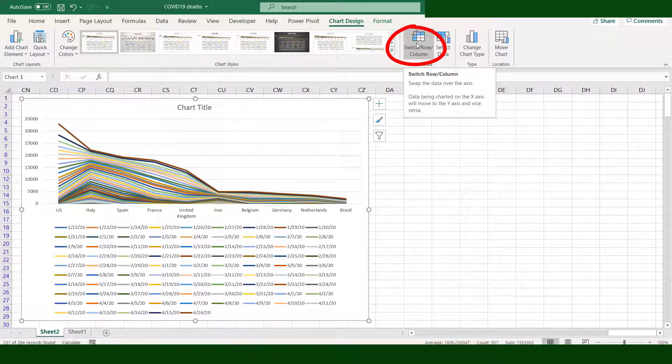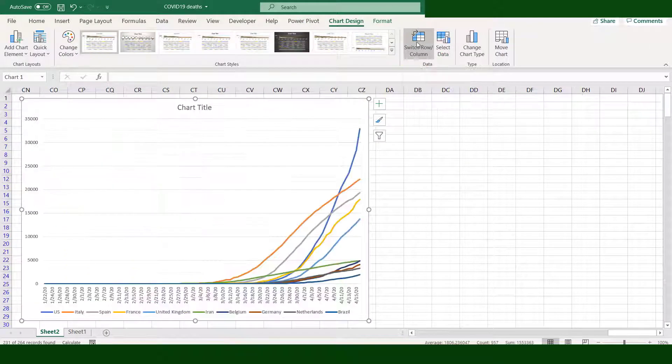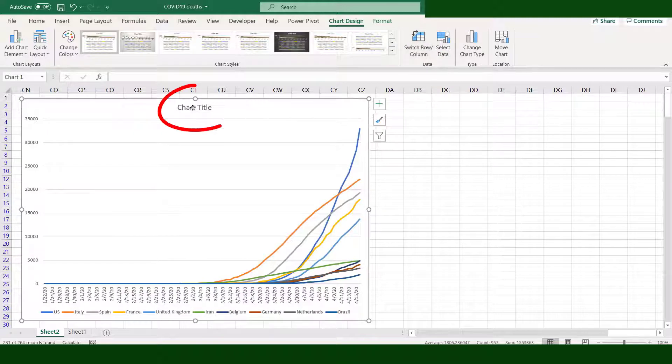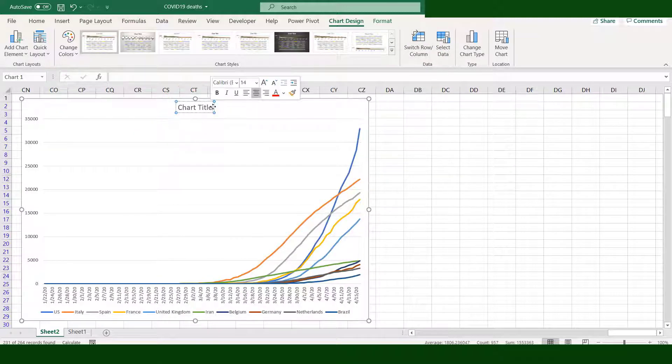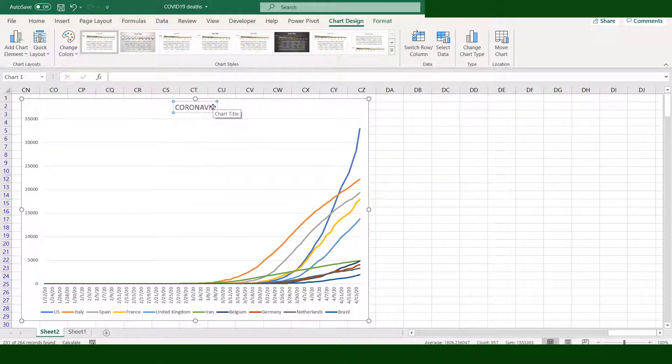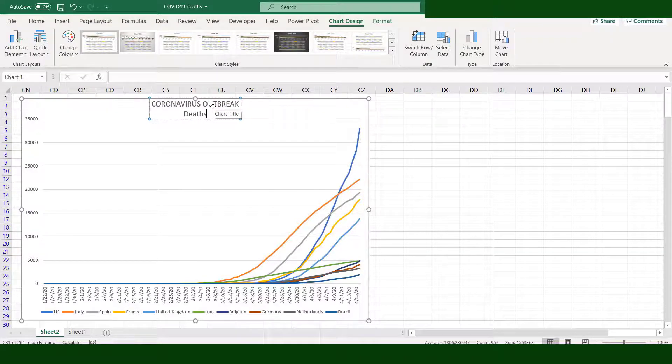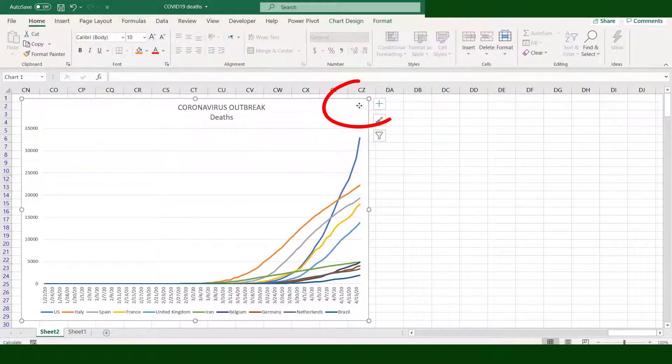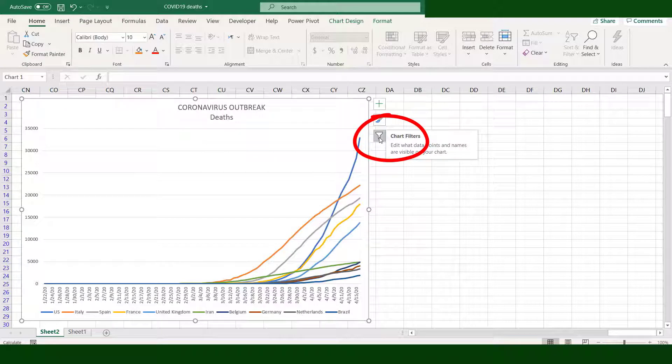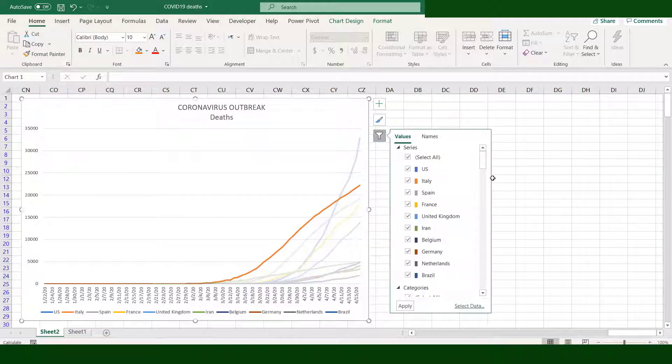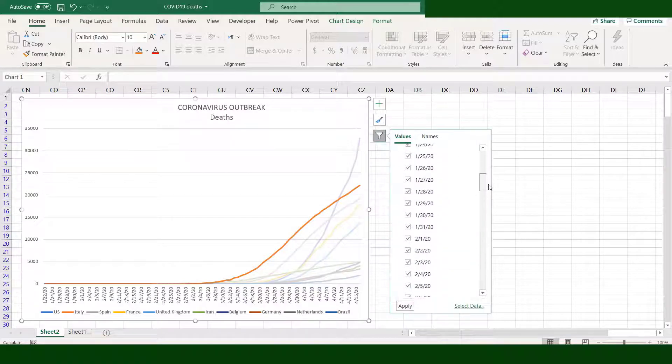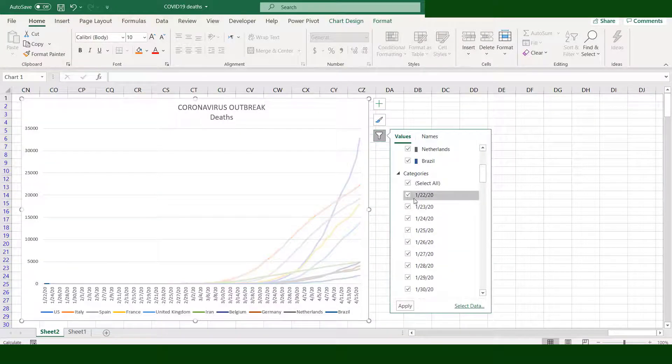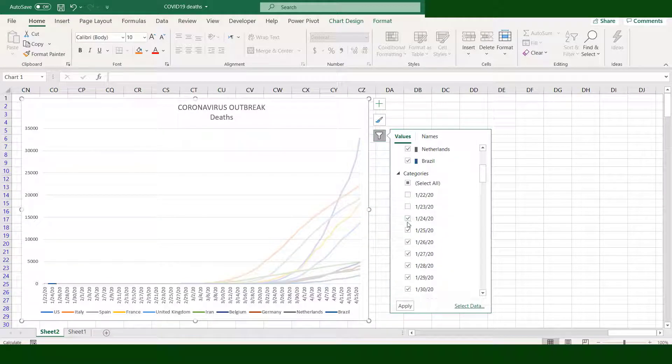Move and enlarge the chart. Click the switch row/column. Change the chart title. Click the chart area, click the Filter icon, and exclude the data from January 22 to March 10.